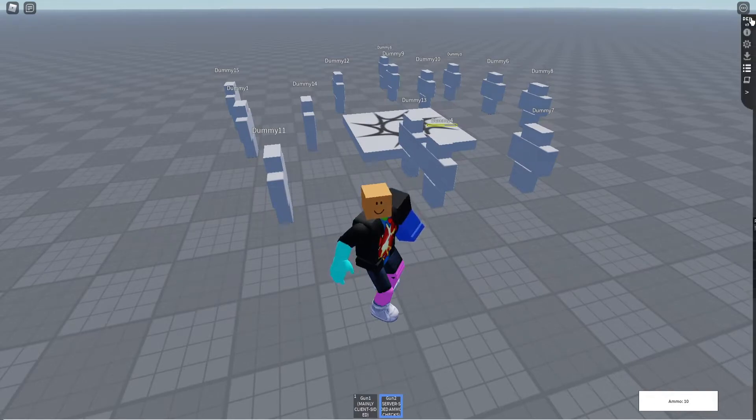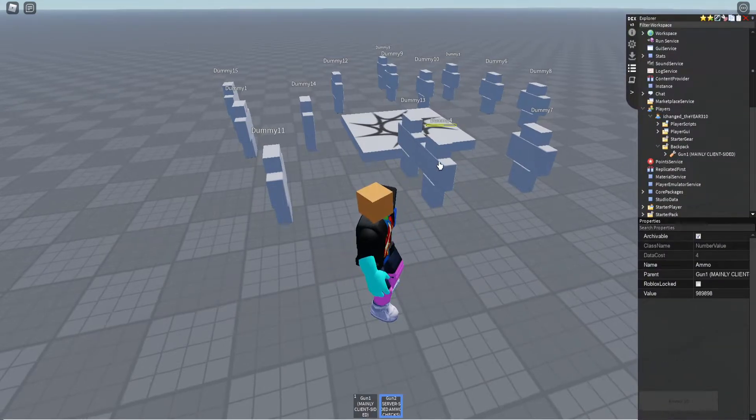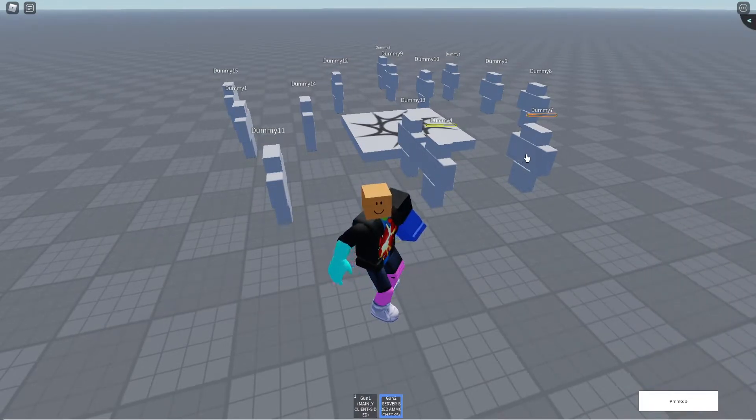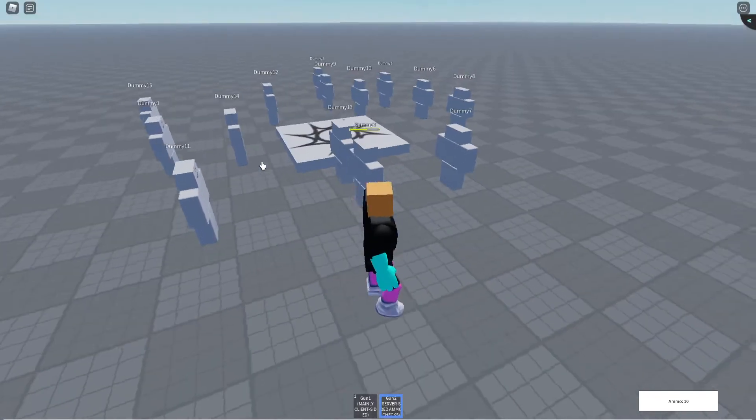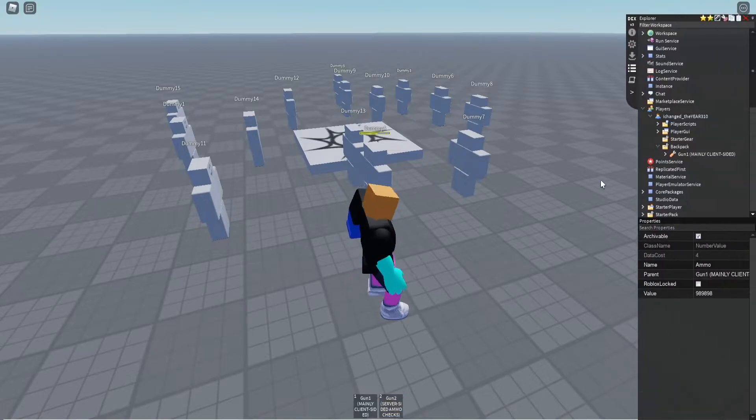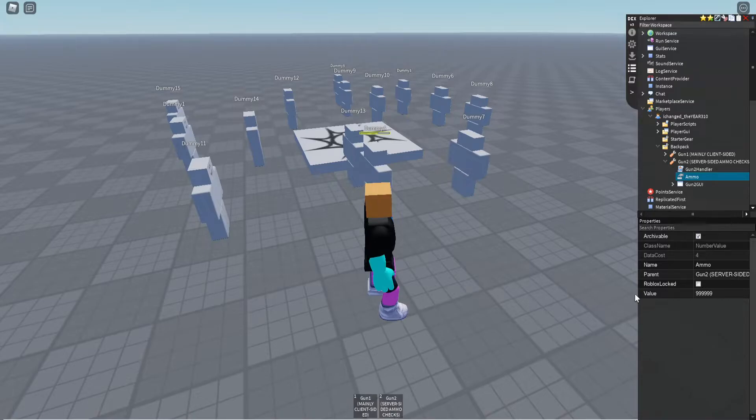But what if I do that to this gun? So you see I have gun 2 equipped, it works just the same way where you can reload and you can shoot them a bunch. So now if I go to that gun and change the ammo to a bunch of numbers,